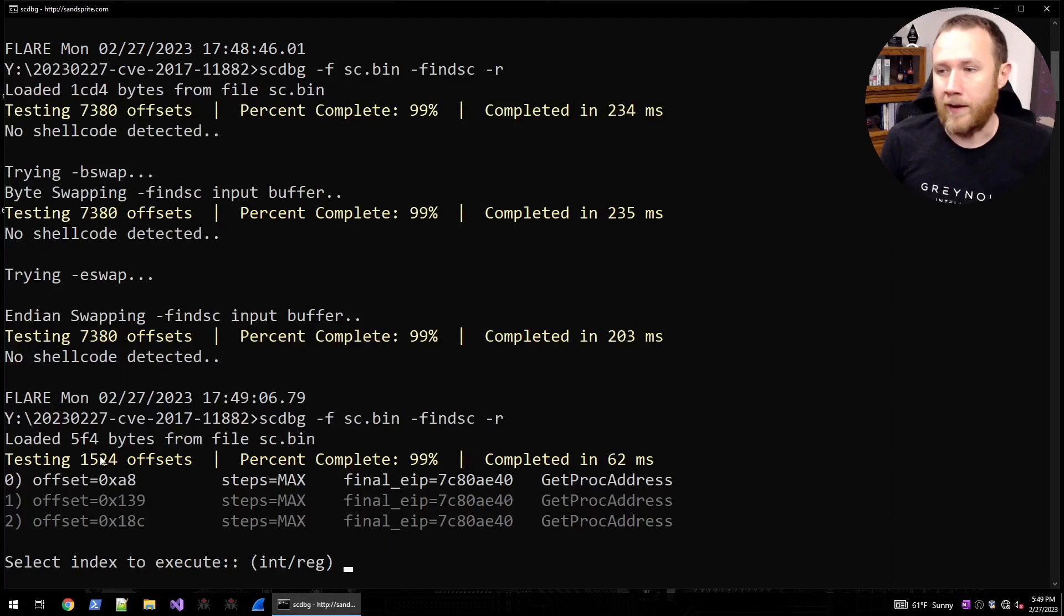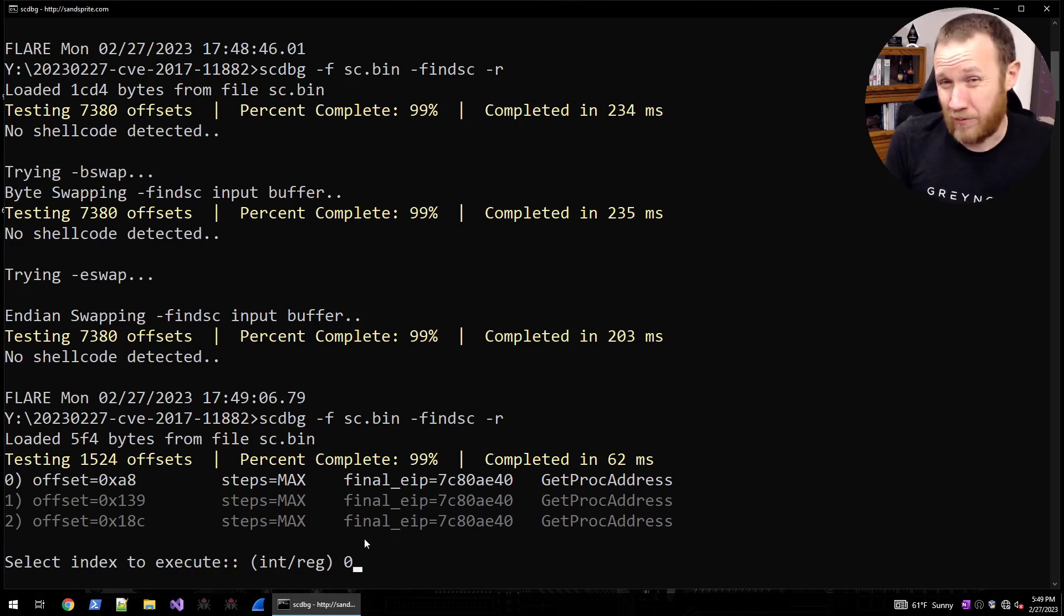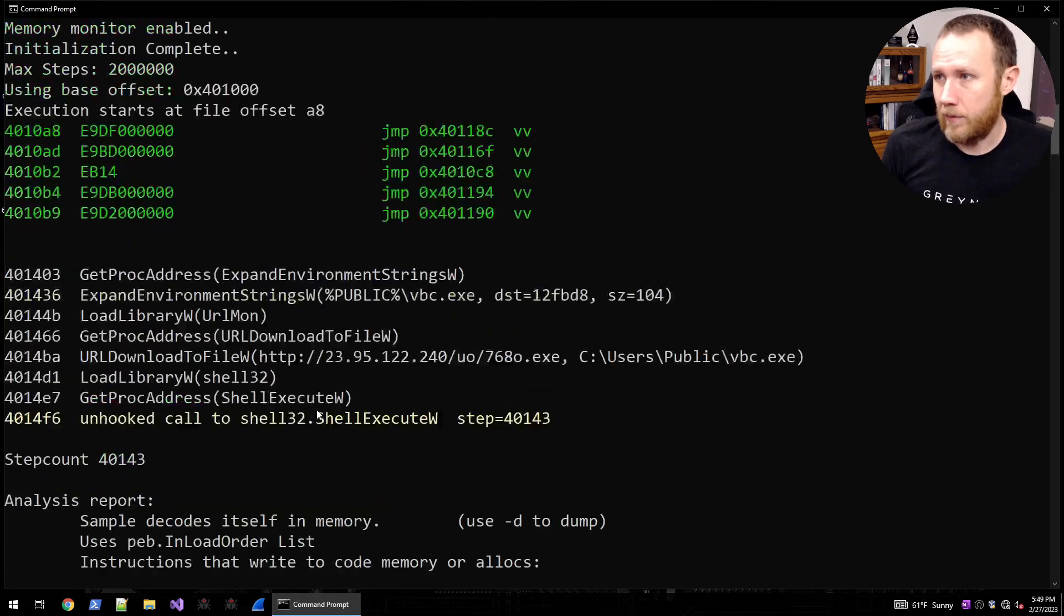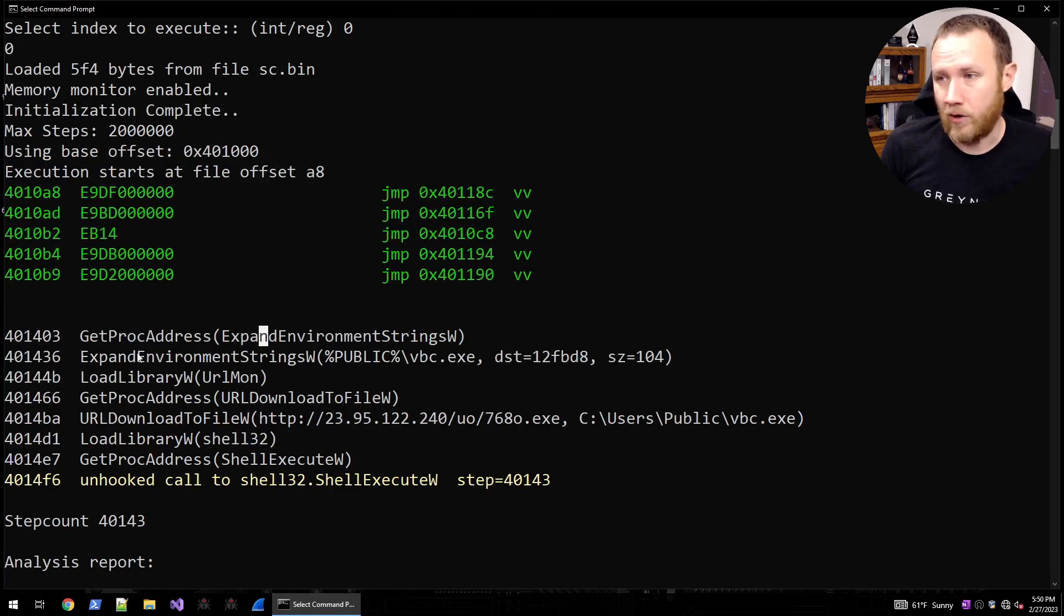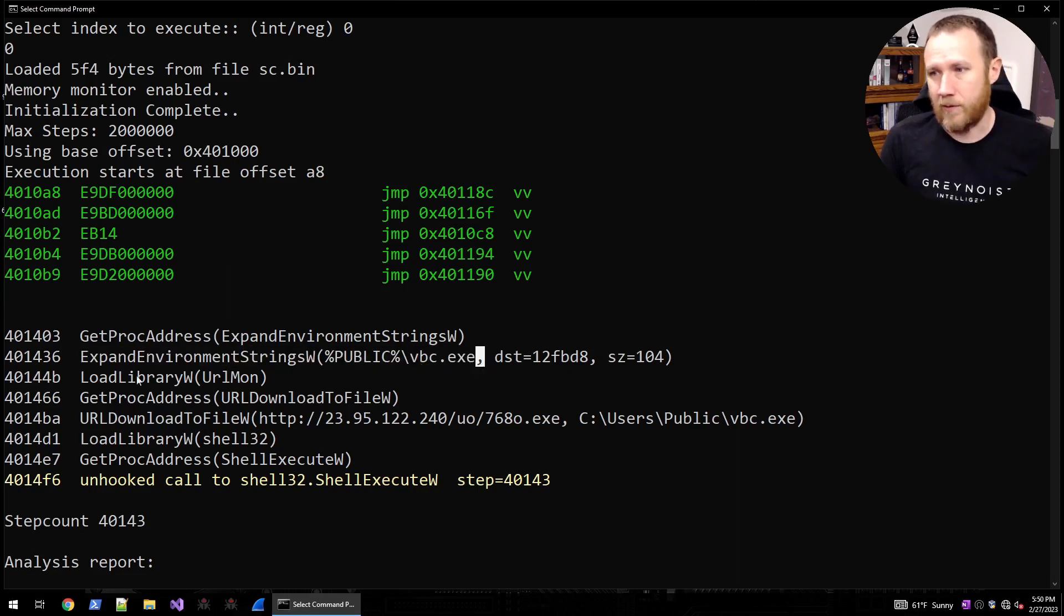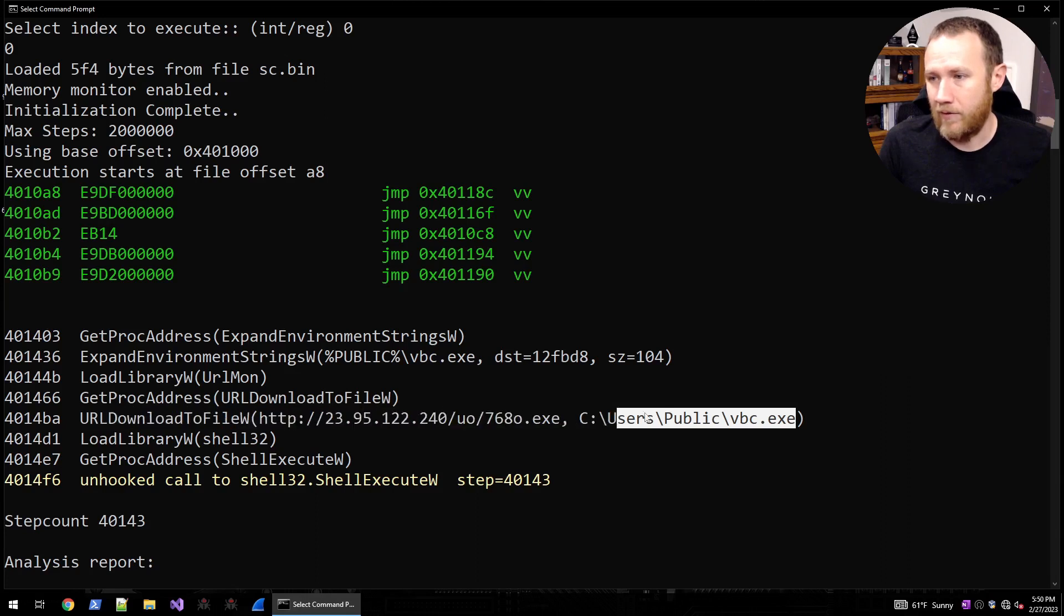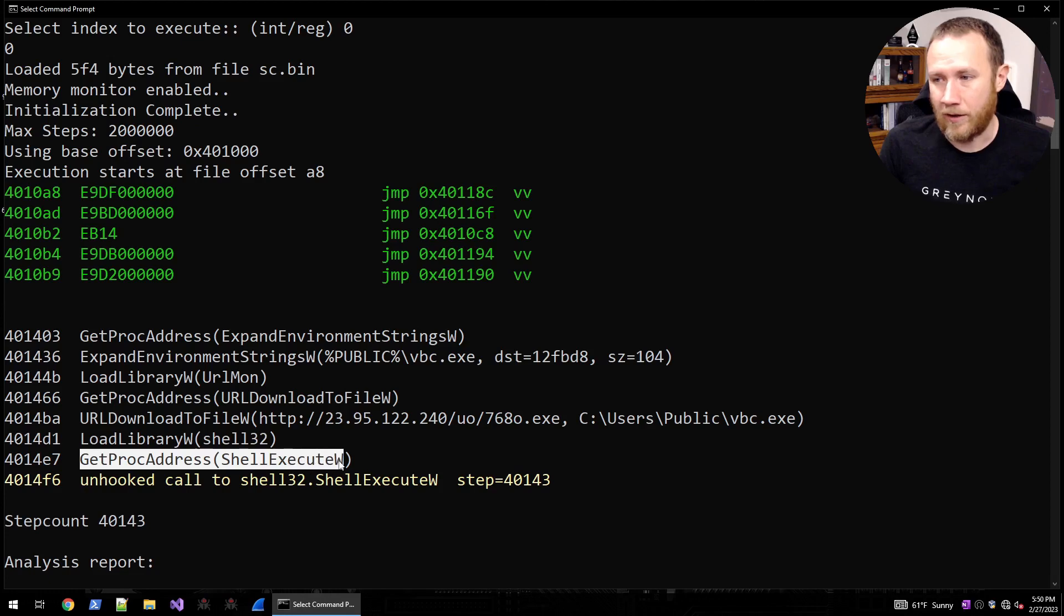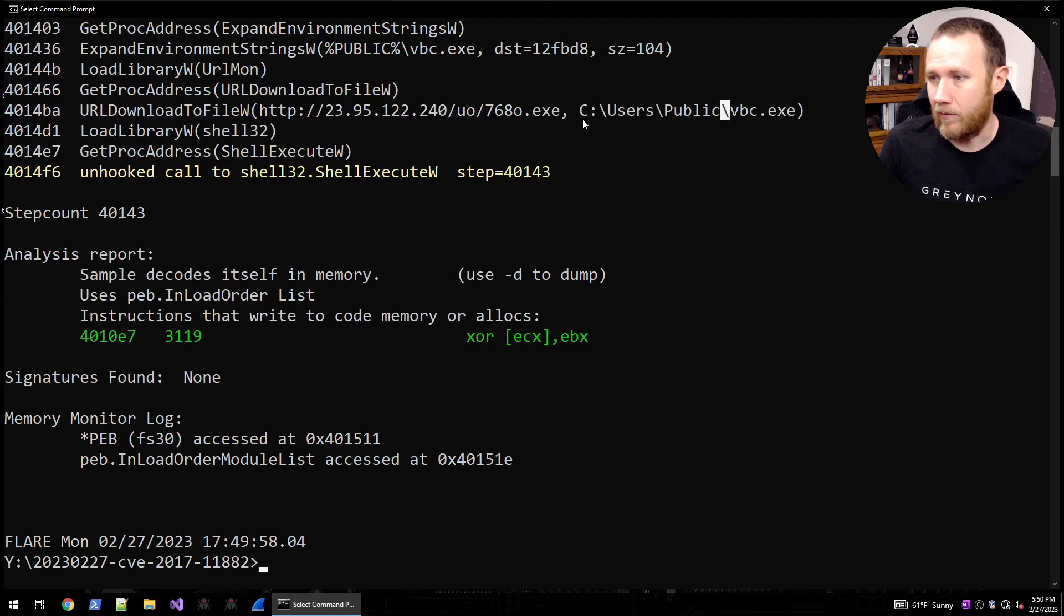And so it really quickly finds three different offsets where there's potential shellcode. So at 0xA8, 139 and AC, we will pick one of them and see if it works. And so we can scroll up here. We can see that it starts running, does some jumps. Eventually there's a GetProcAddress call. There's an expand environment strings for the public directory, load library urlmon, GetProcAddress of URLDownloadToFile. So boom, here we go. We have URLDownloadToFile from this URL here. We're going to load library shell32, call GetShellExecuteW, and then that gets called, presumably running this thing. So we got stage two.